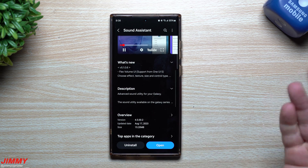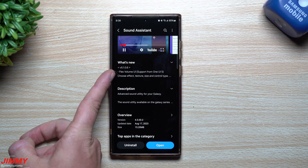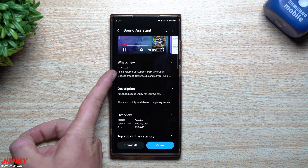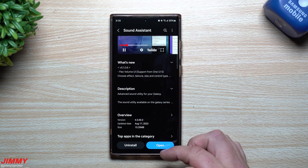Maybe if you guys see it sitting there in the store, that means it's coming very, very soon. But this is the latest one — the one we're on with that Flex Volume UI.